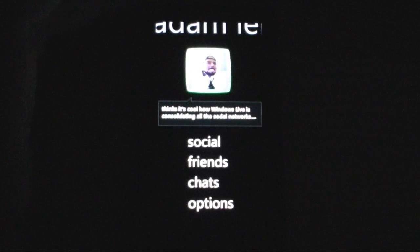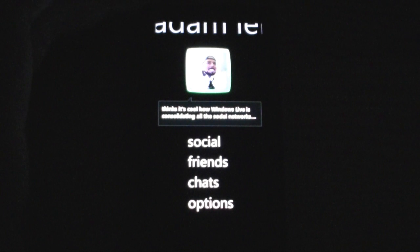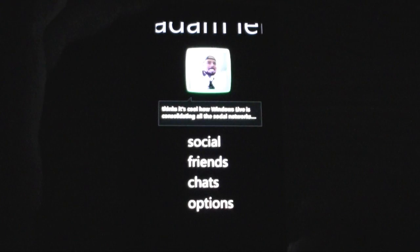Hey guys, this is Adam Lane with Pocketnow.com. I'm going to show you the new Windows Live Messenger app for Zune HD. A lot of people have been waiting for this and it's really nice.